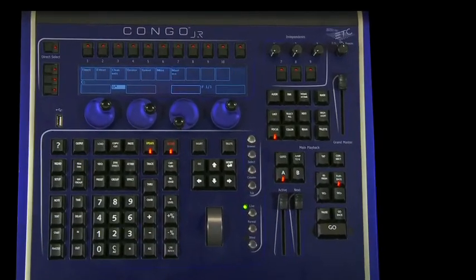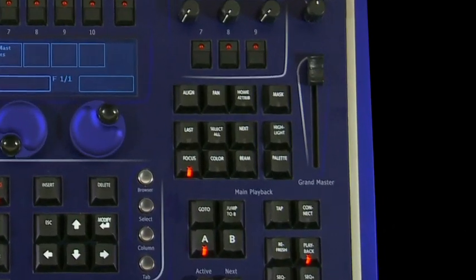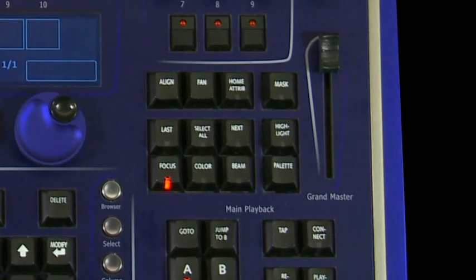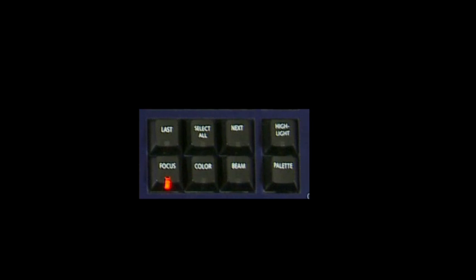Whether using automated devices or conventional lighting, the highlight and next-last functions can come in handy during channel checks and when you want to isolate and modify channel levels within a group of selected channels.